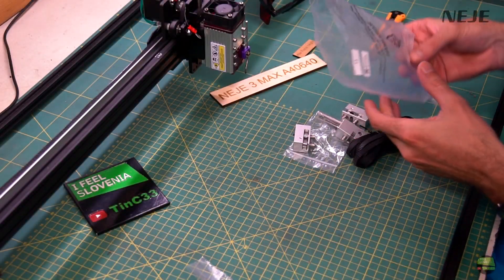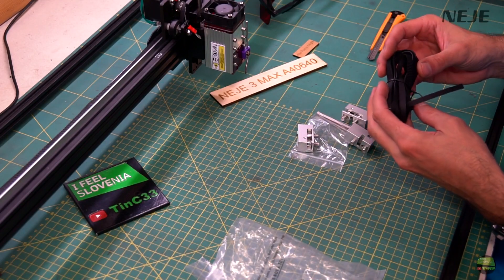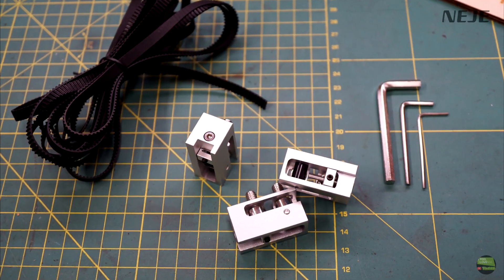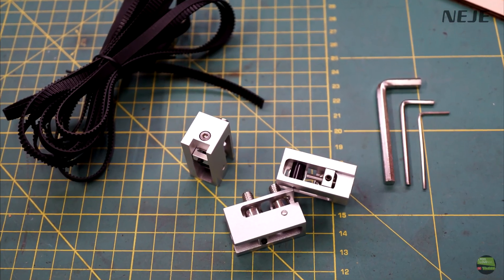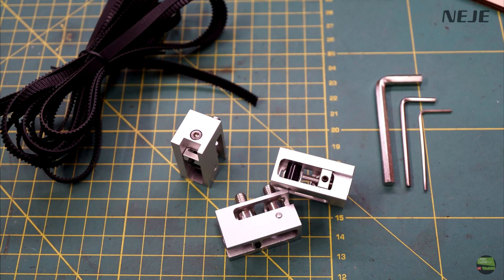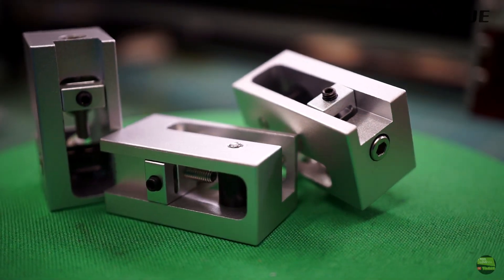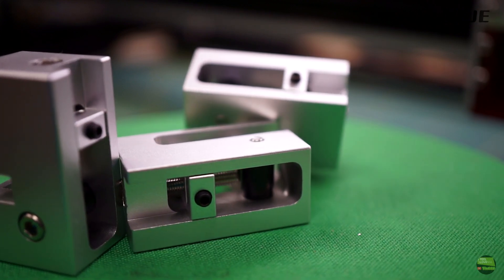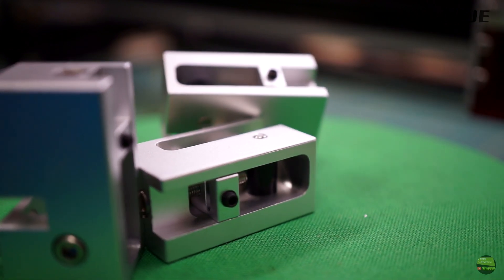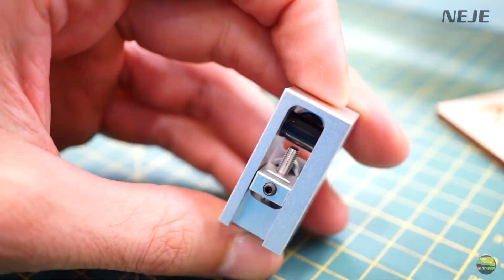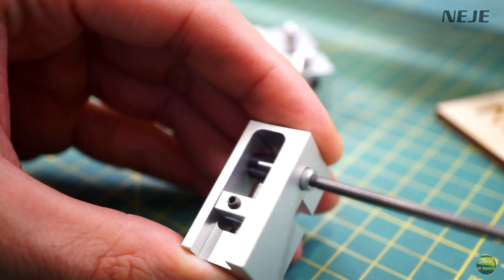And then we have here belt tensioners. In the package we get three preassembled belt tensioners with needed screws, tools and 3m of GT2 belt. Belt tensioners are made out of aluminum except the pulley which is plastic. Tensioners are nicely machined with chamfered edges and everything fits perfect.